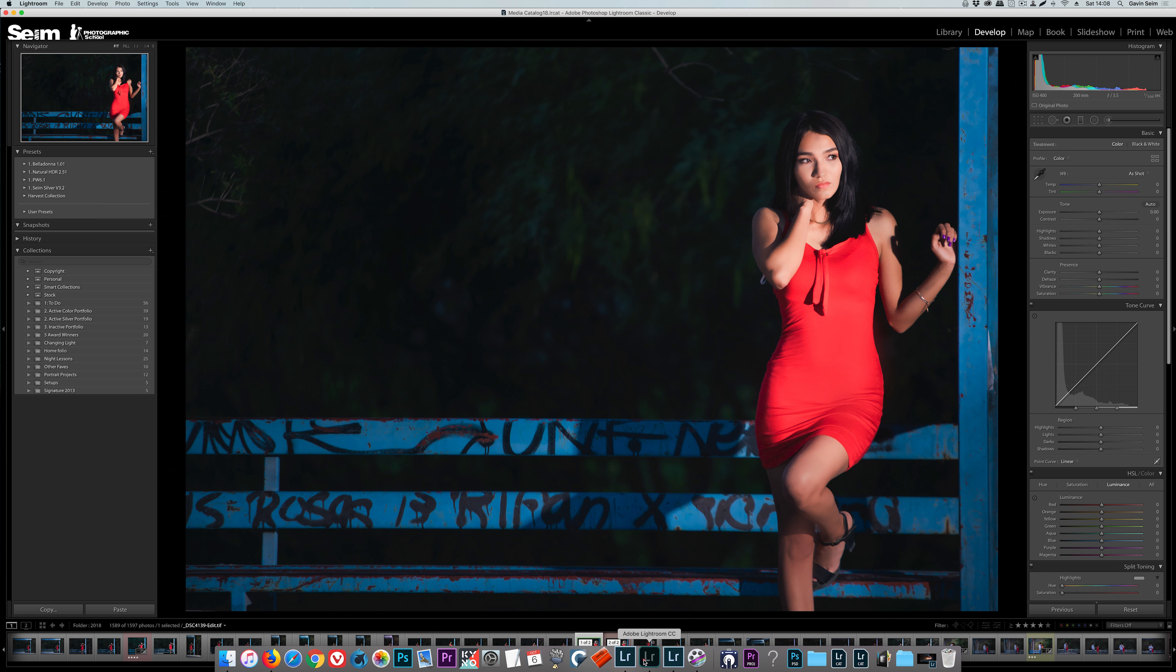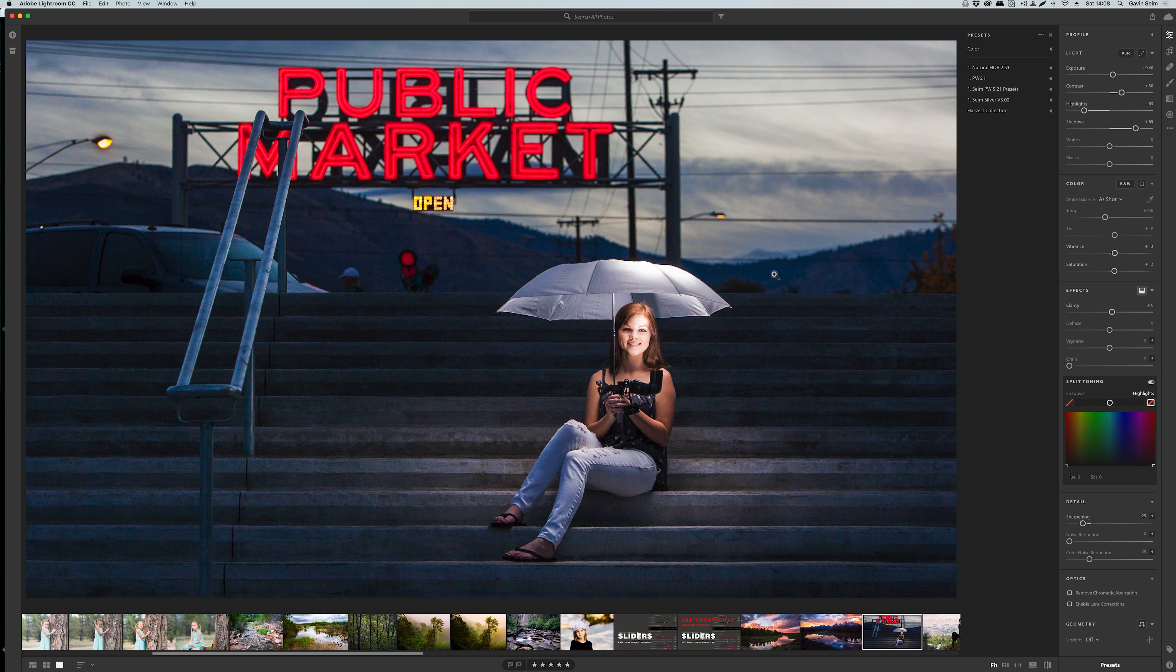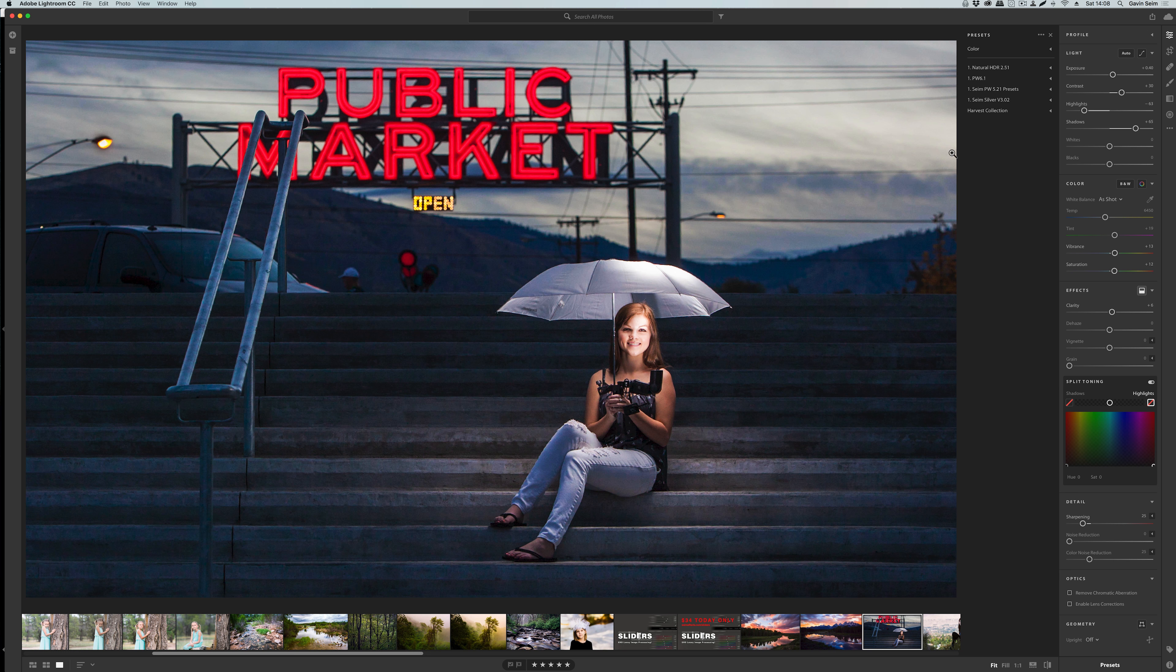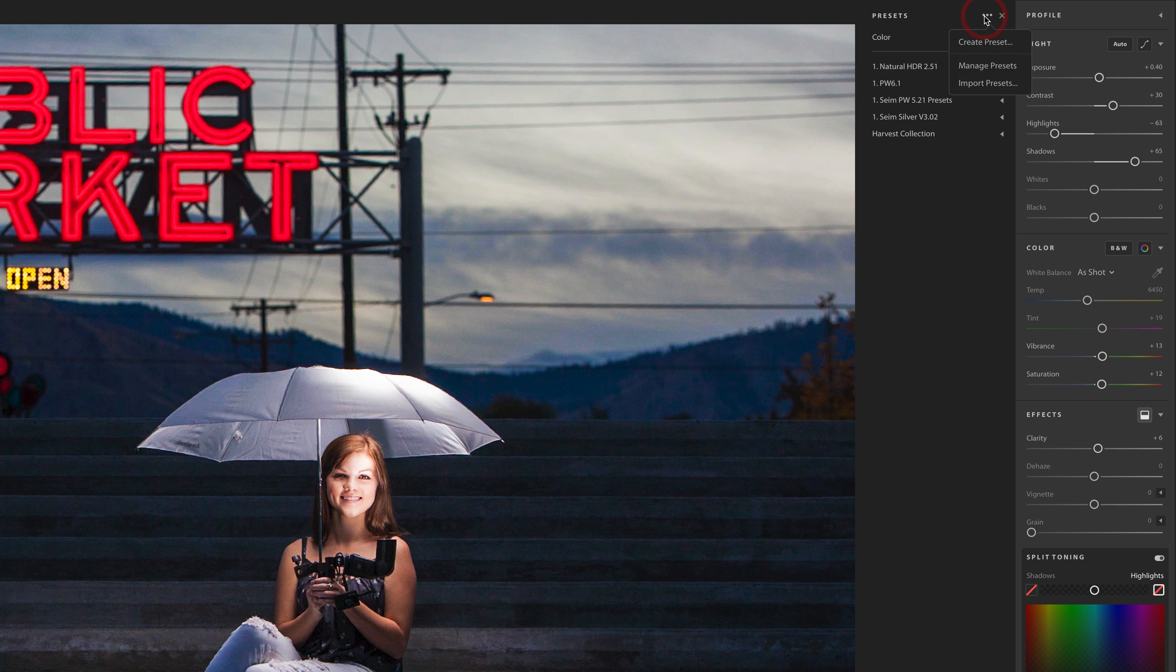Let's swing over to Lightroom CC. This is the online focused app that syncs with your mobile. Presets installed in Lightroom Classic should automatically show up in here as well. If they don't, however, you still have the same management tools.